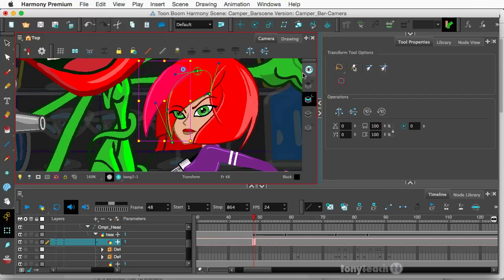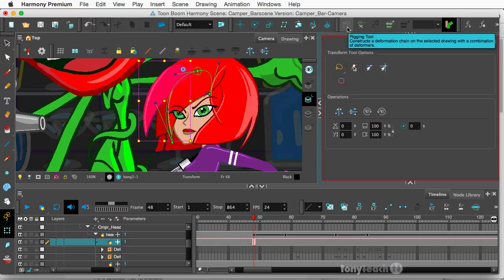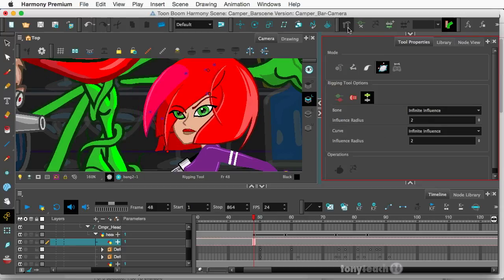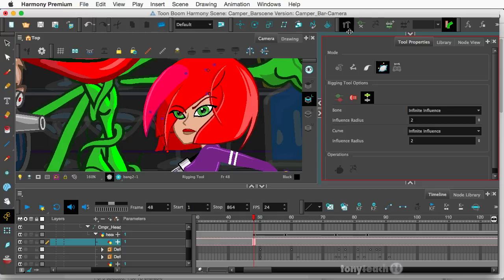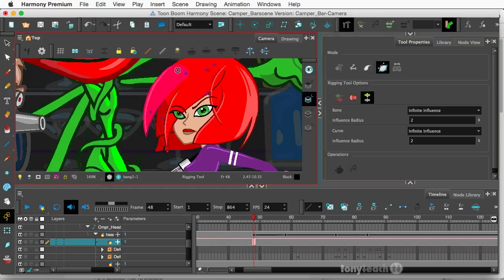I'm going to select another piece of her hair here, and I'm going to go up to my rigging tool and click this once. Now, if you are using Toon Boom Harmony Essentials, you're not going to have this. I think Harmony Essentials and also Advanced, you don't have access to the curve or the envelope deformer, but I'm going to use an envelope deformer here.